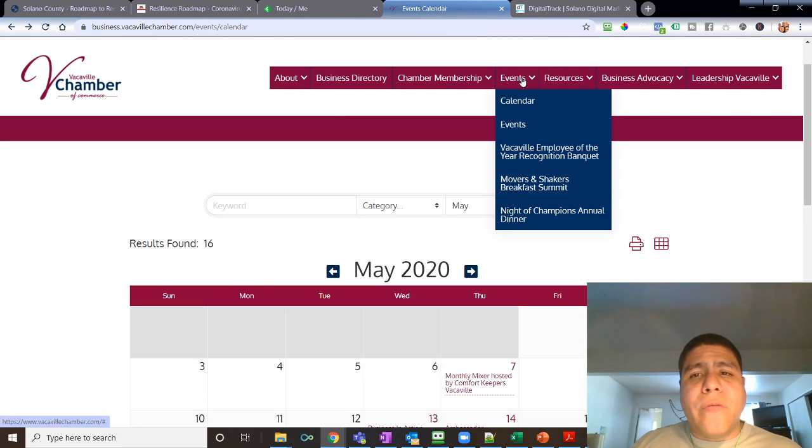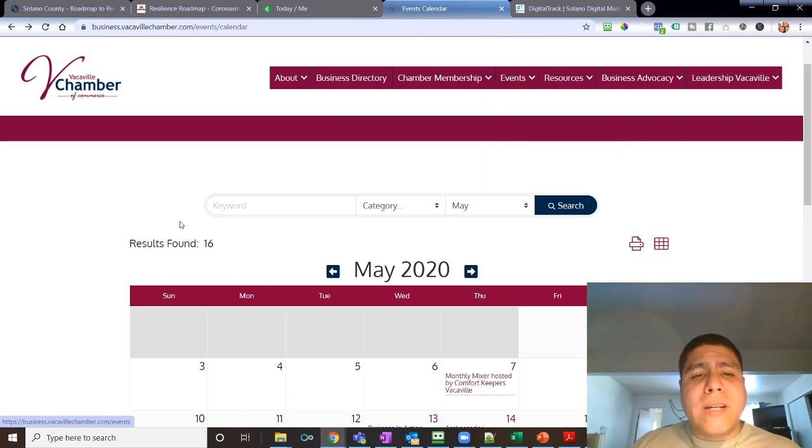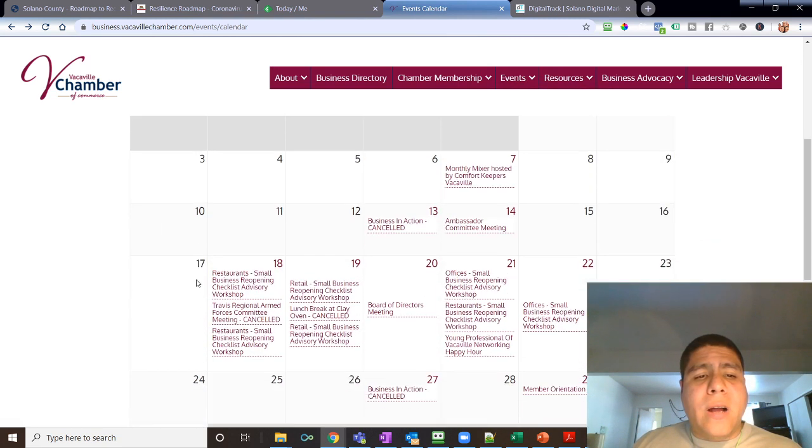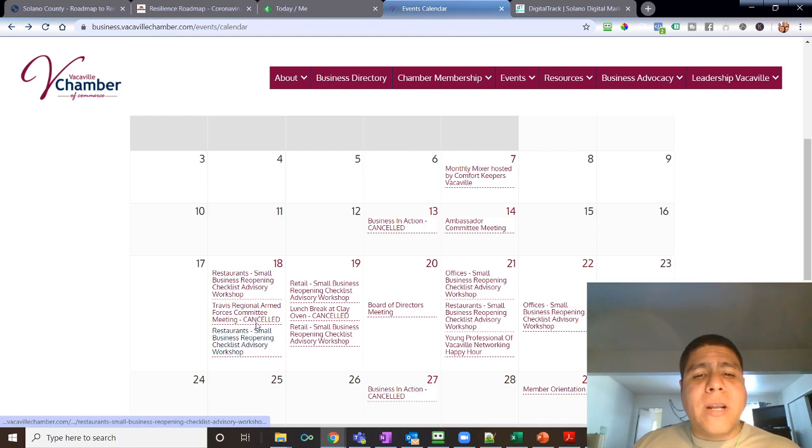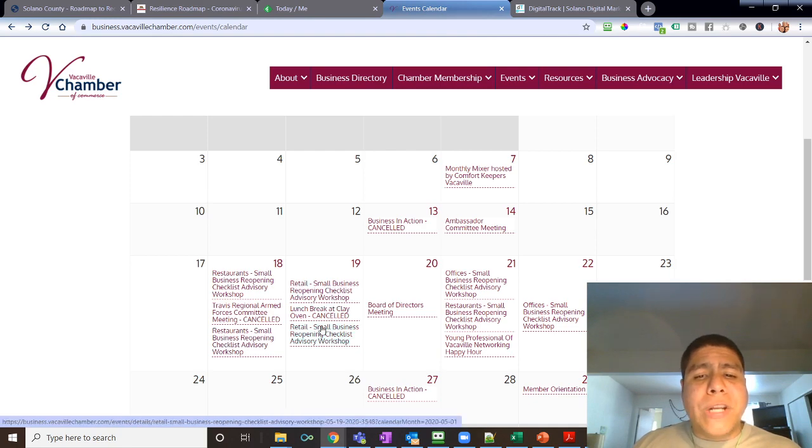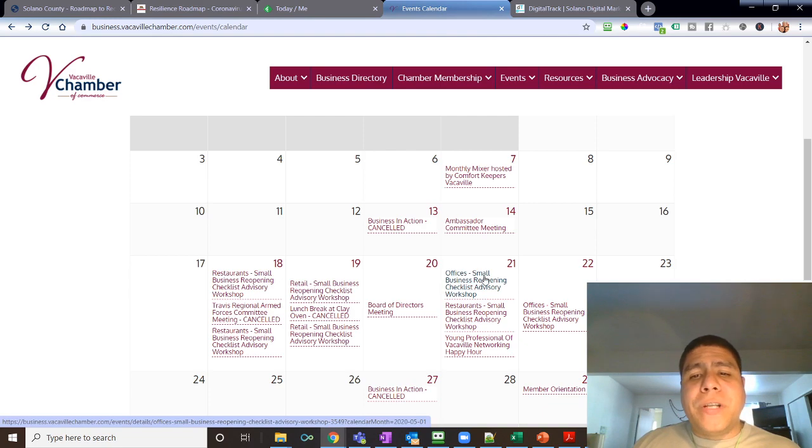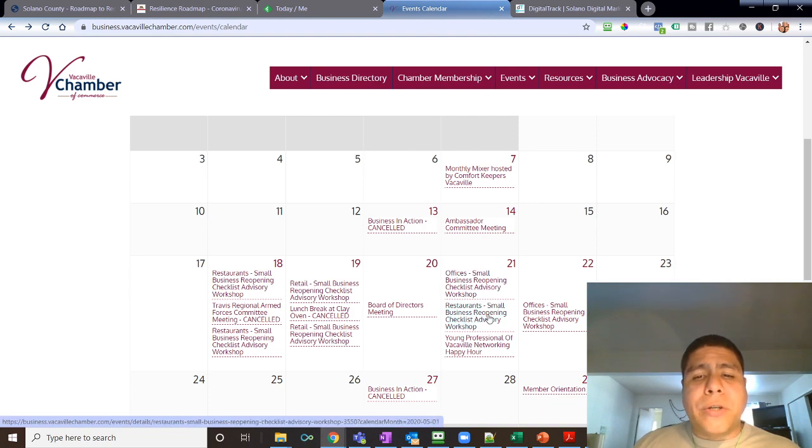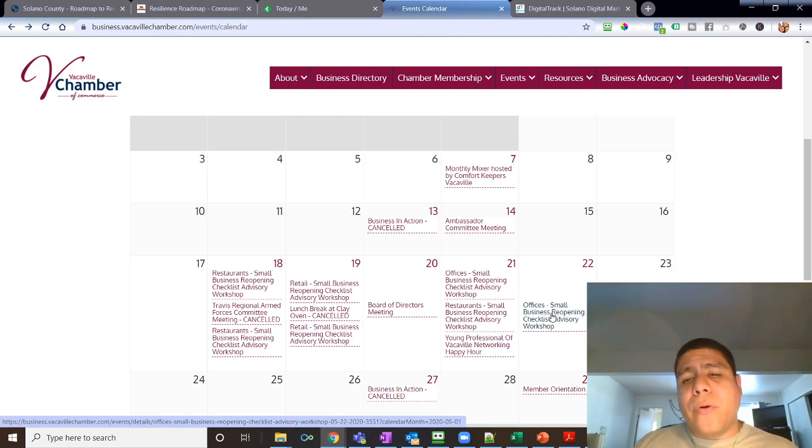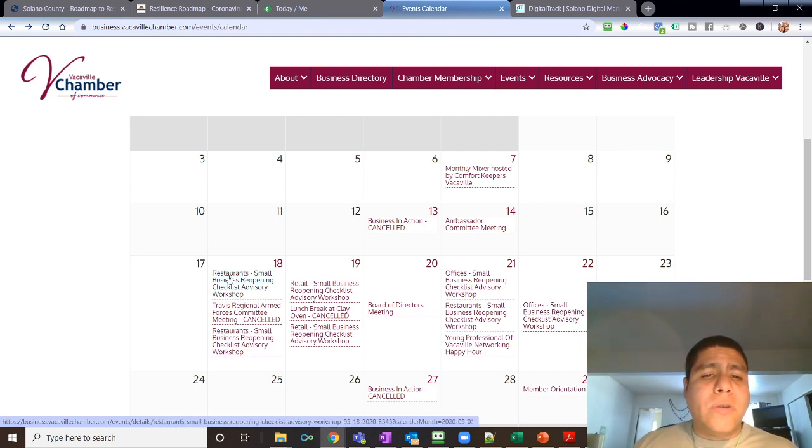Simply come to the Chamber website for Vacaville, go to events, go to calendar, click over here on the restaurants to see what times they're going to be. On Tuesday they'll have two for retail. On Thursday they have one for offices and another one for restaurant.